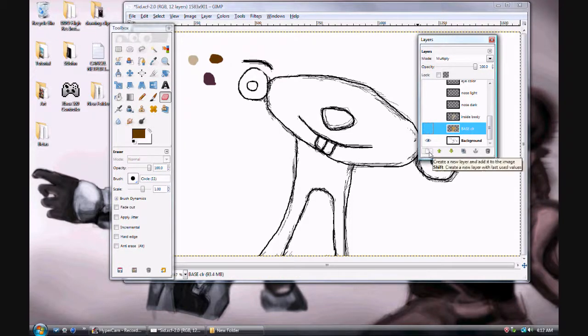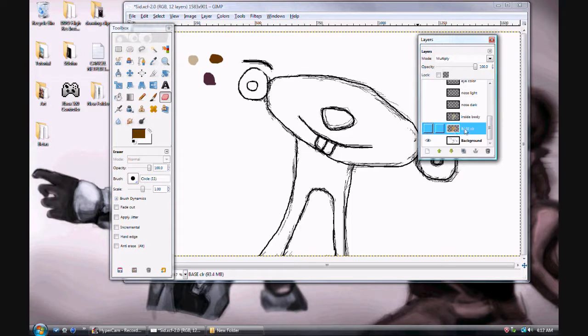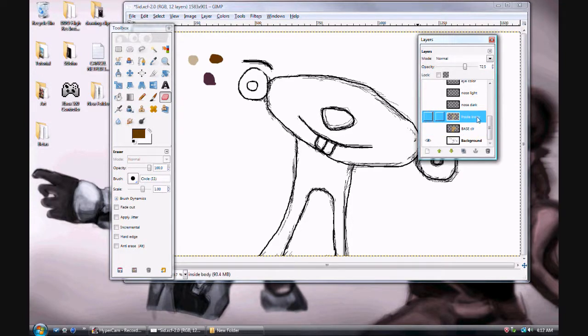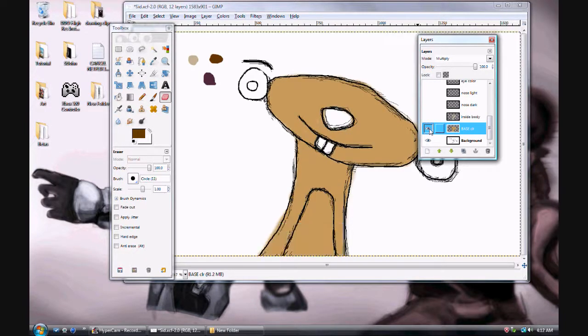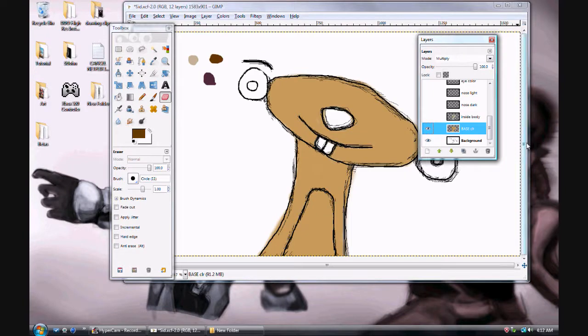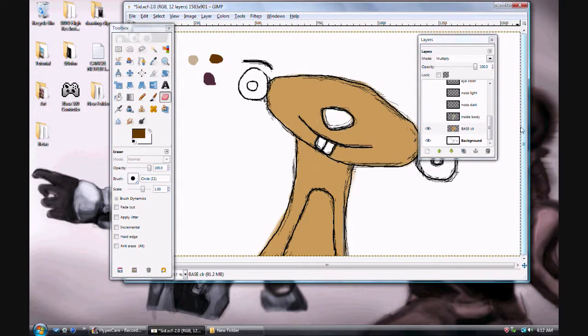So if I have base color selected here, if I create a new layer, it's going to, I created inside body next. So we're going to go back to base color and I'm going to turn it on.